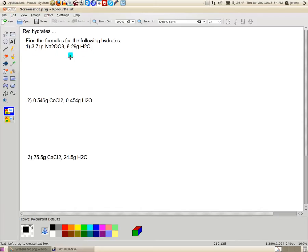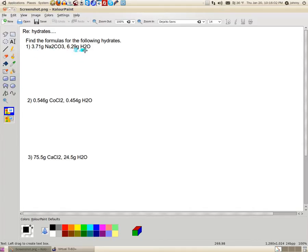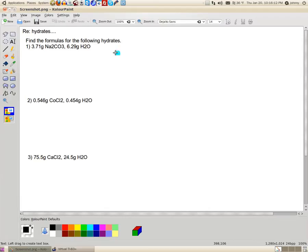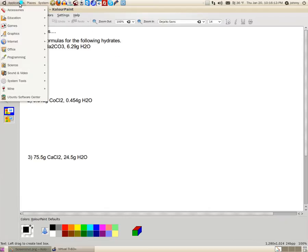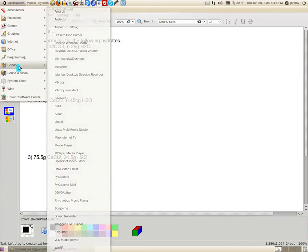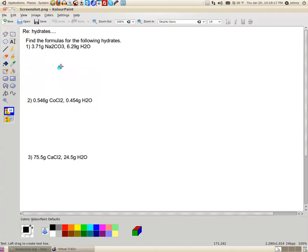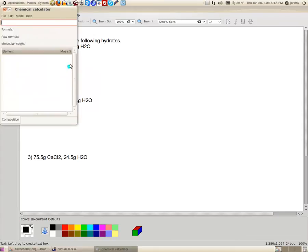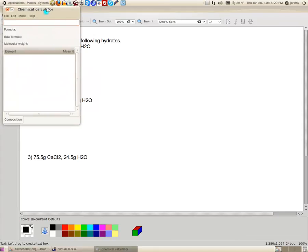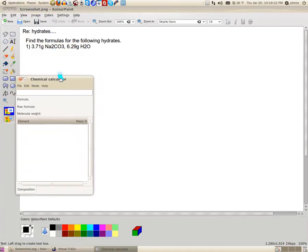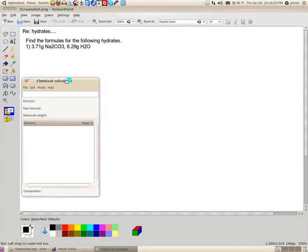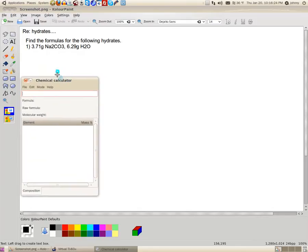First thing I need to do is I need to figure out how many moles I have of sodium carbonate and how many moles of water I have. Now, to do that, I'm going to have to get access to a periodic table. Well, I don't want to waste this time in this video doing that. So, what I'm going to do is I'm going to use a program that I have in the science section called Chemical Calculator.